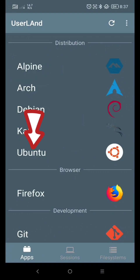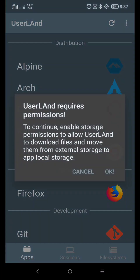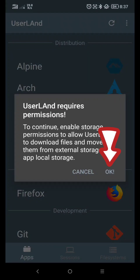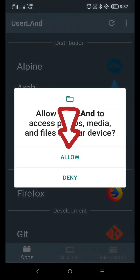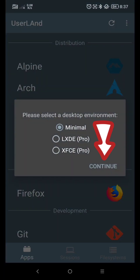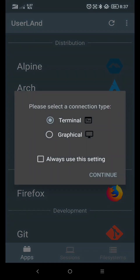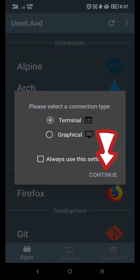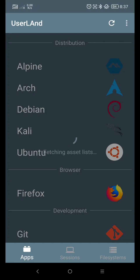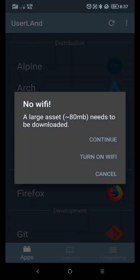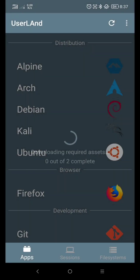Click Ubuntu. Click OK. Click Allow. Click Continue, then Continue again. If you are not using Wi-Fi, just click Continue. If you are using Wi-Fi, this screen will not appear. Now just wait a moment to download the additional software we need.